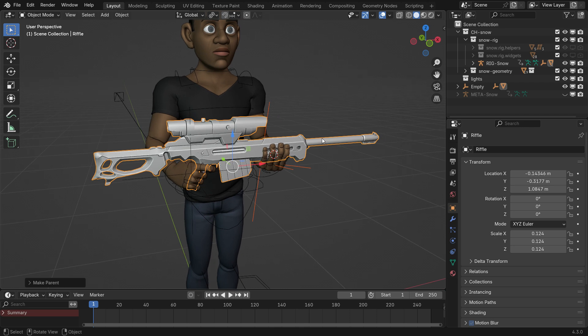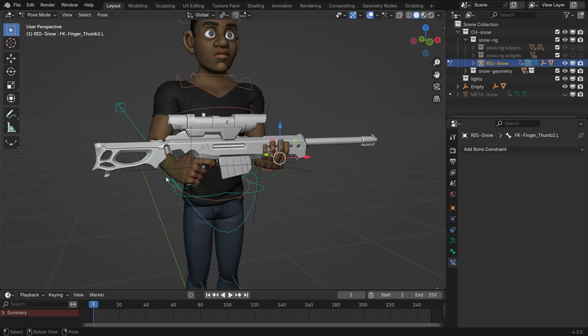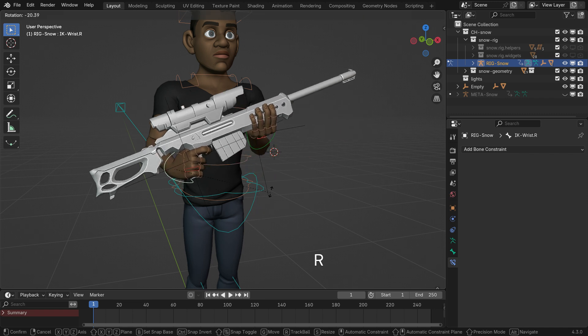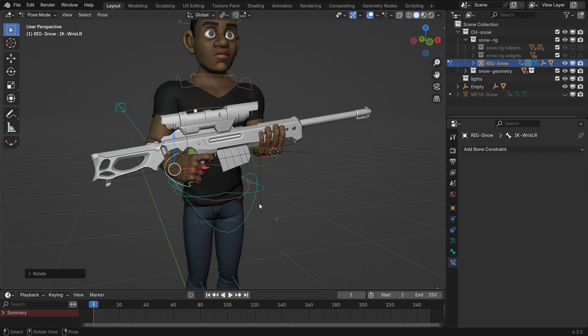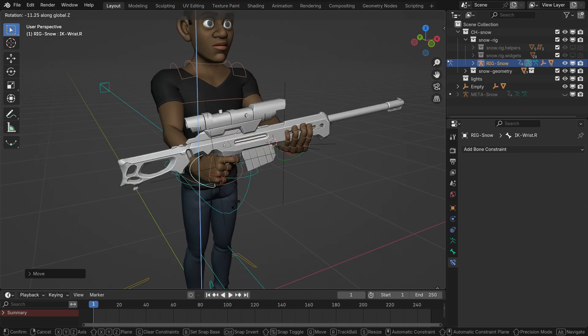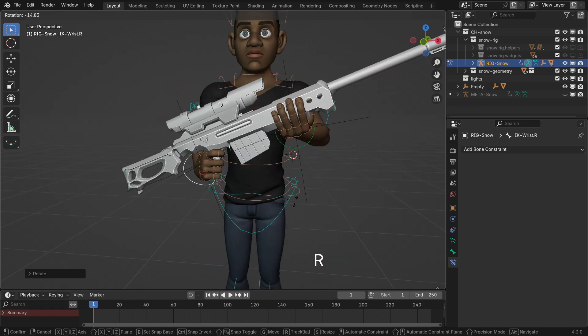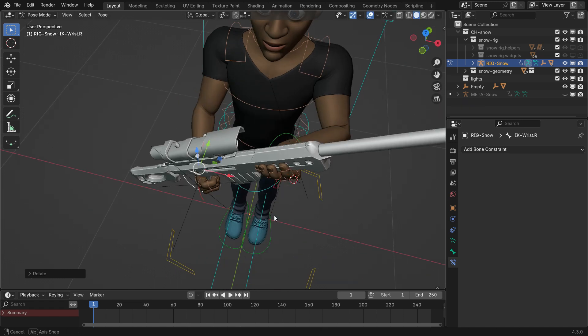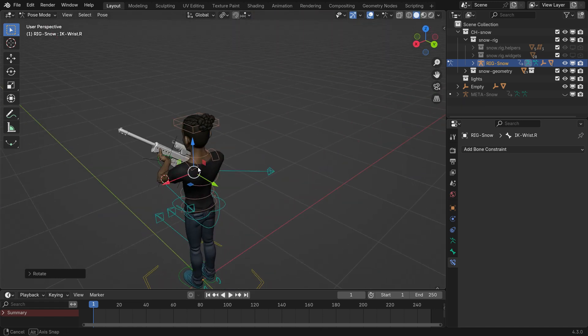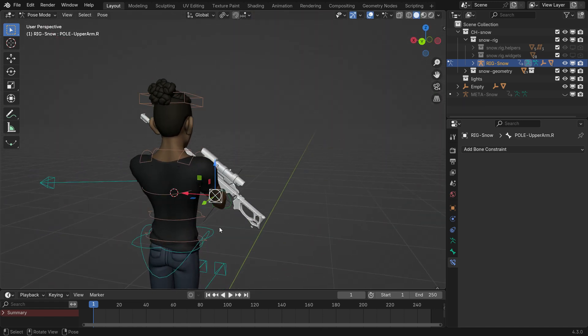Test the setup in Pose Mode by moving the right hand controller. Use the pole target bones to adjust the elbows as needed.